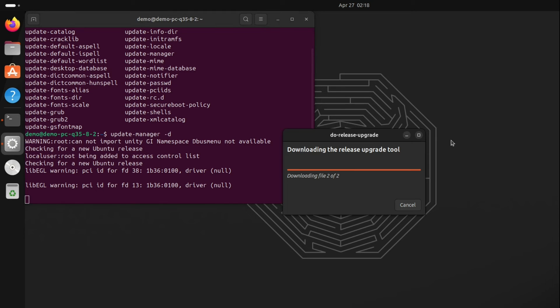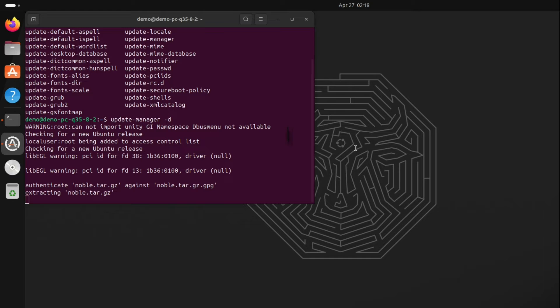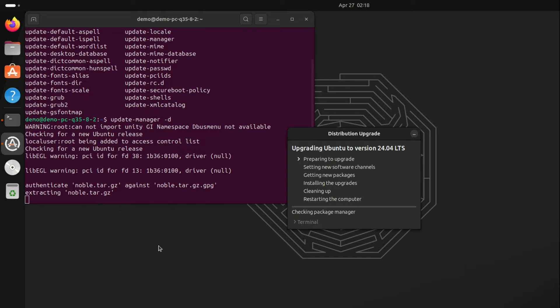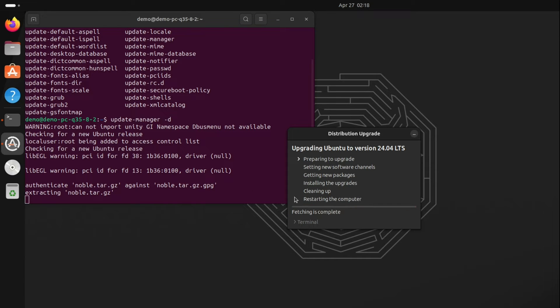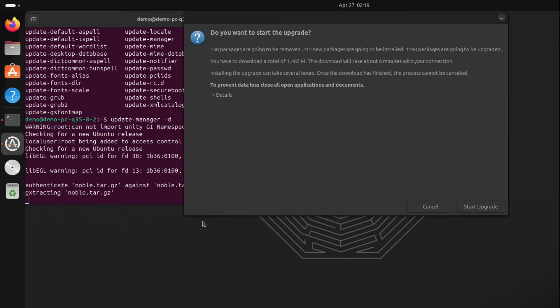It will download almost 1400 packages, so it will take some time like 15 minutes to half an hour. Follow the instructions.